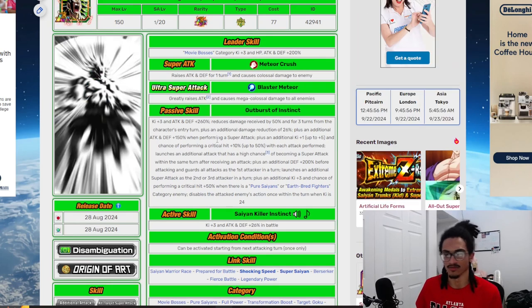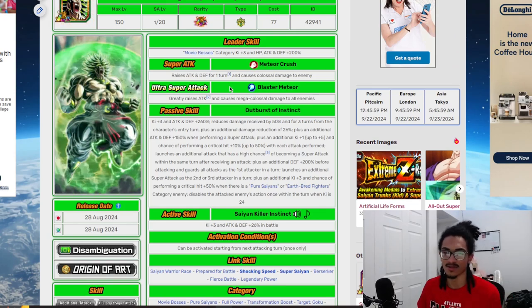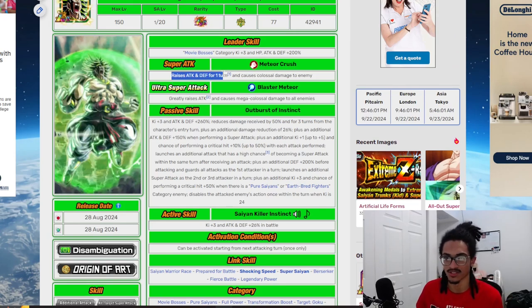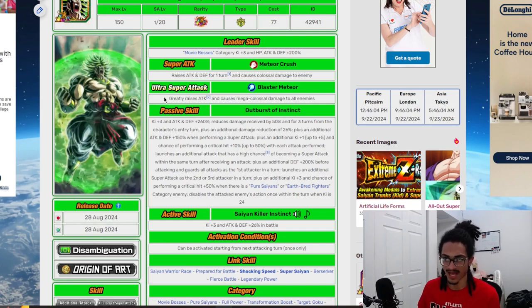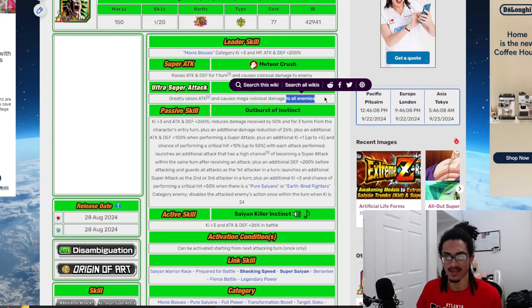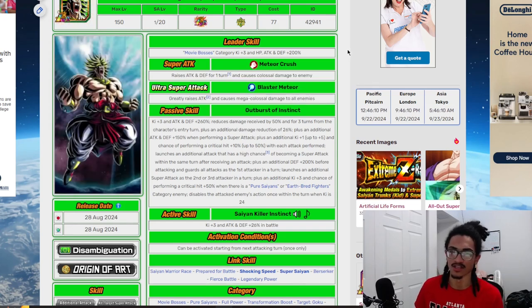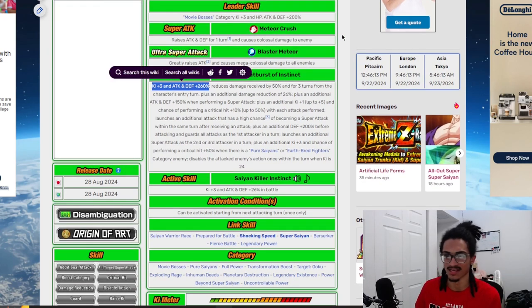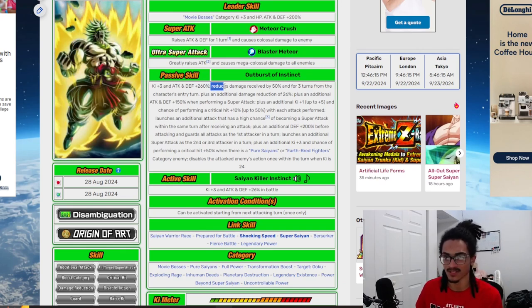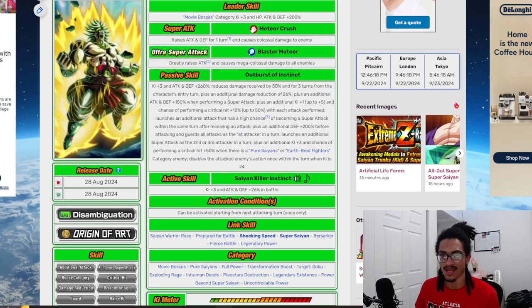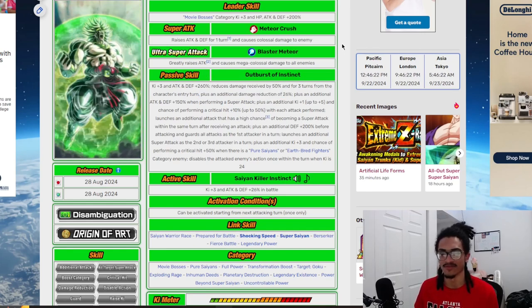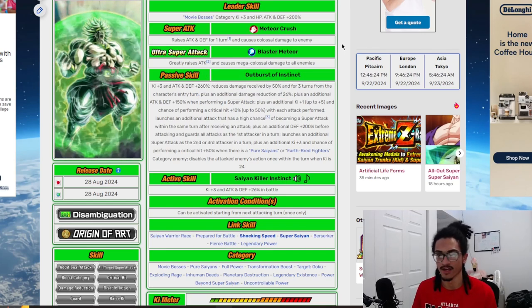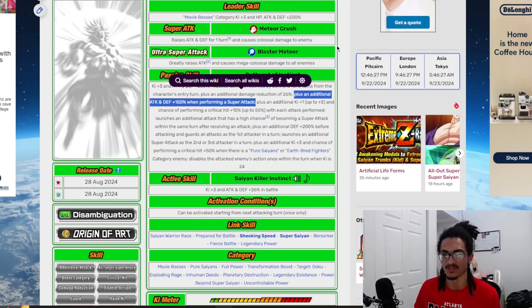Upon Broly's transformation he gets super attack effects and a new passive. His 12 ki Meteor Crush gives 30% attack and defense for one turn, and his 18 ki Blaster Meteor greatly stacks attack and does AOE effect. He starts out with 3 ki and 260% attack and defense at start of turn. He gets 50% damage reduction for three turns from character's entry turn, and an additional 26% damage reduction - so we're looking at 76% damage reduction.